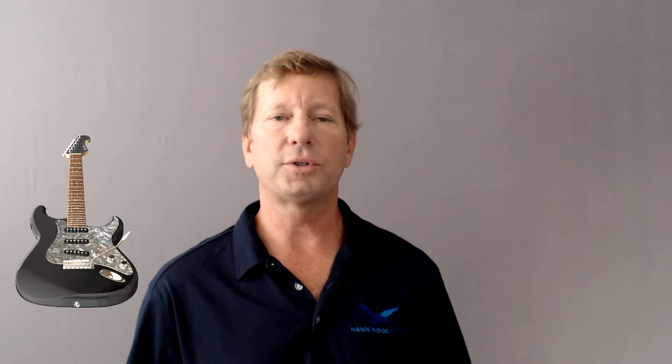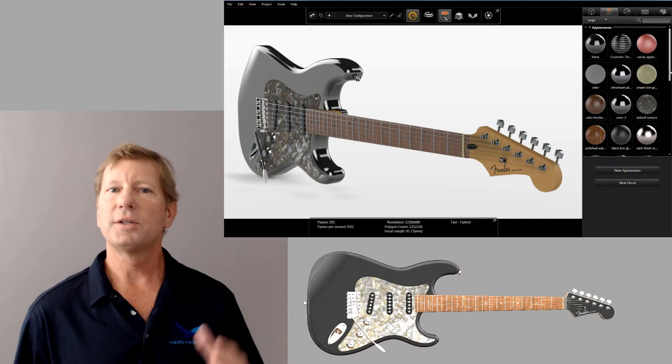The neck of the guitar was also created using the same technique. Once the design is completed, SolidWorks Visualize has powerful capabilities that allow you to create amazing visuals of your designs.